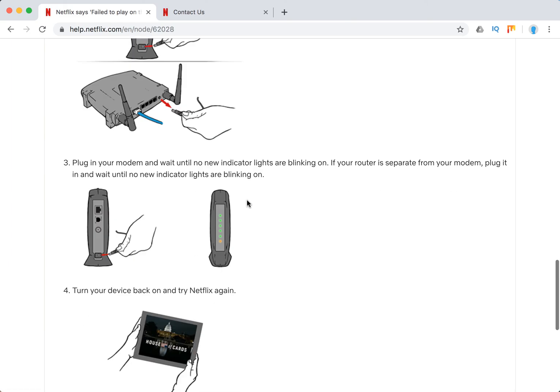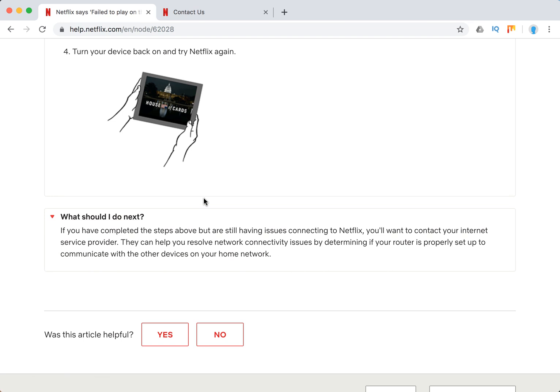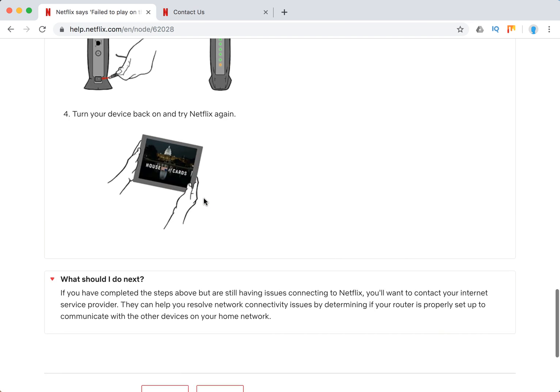Restart your home network. Otherwise, they also recommend contacting your internet service provider.